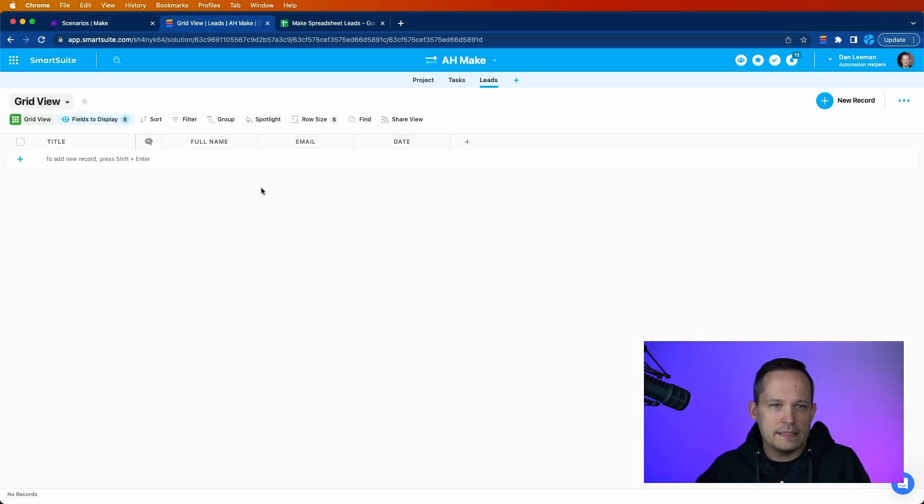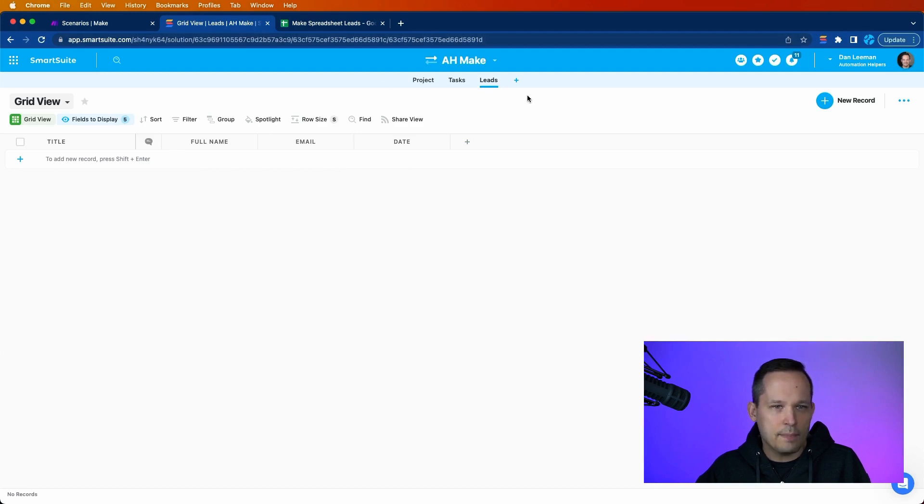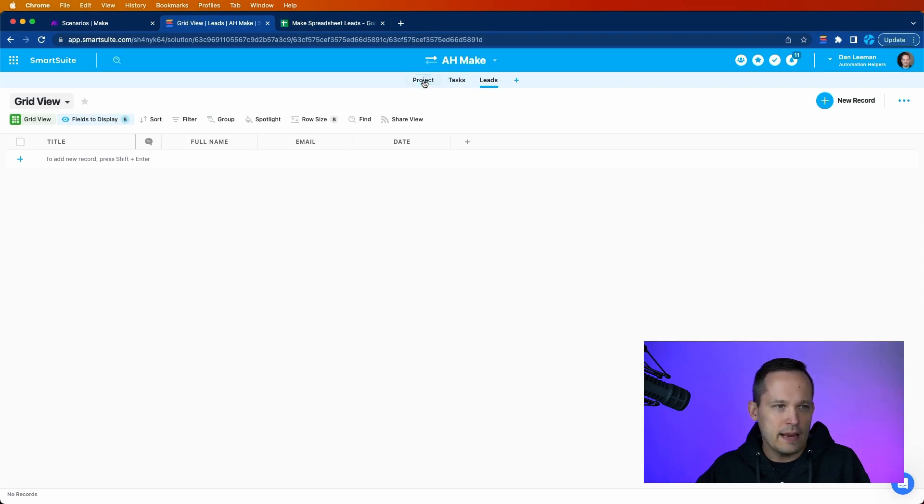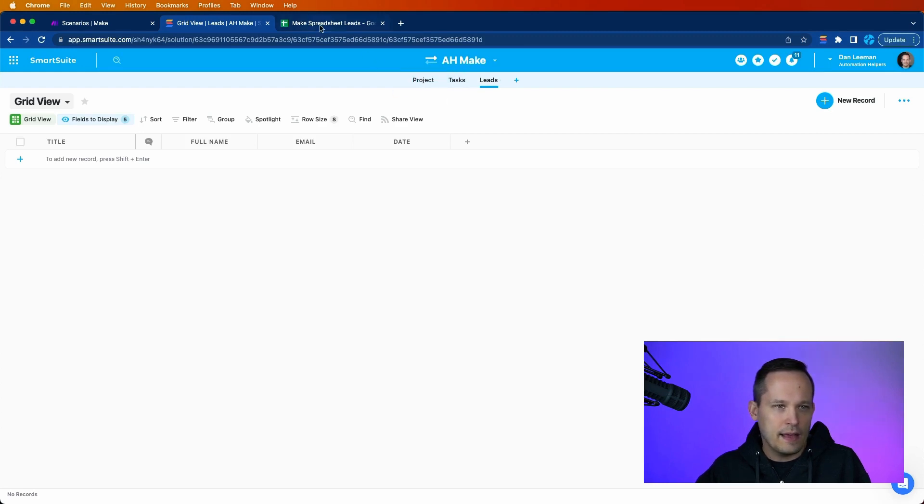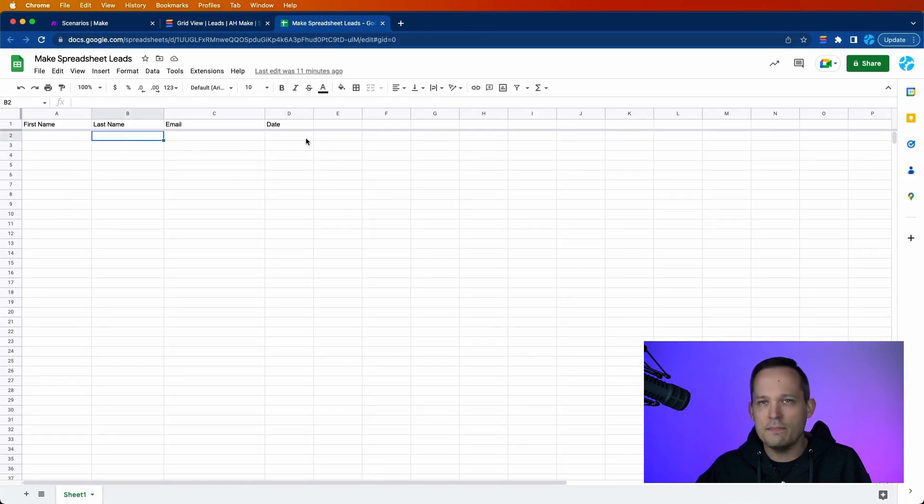The important piece is to know here that I do have an app. I called this Leads, and I just created a solution for our demos for Make. And then on the Google Sheets side of it, I just called this Make Spreadsheet Leads, and I just have a first name, last name, email, and date.